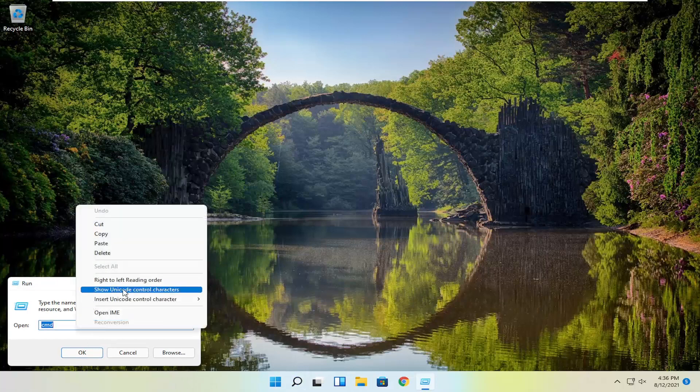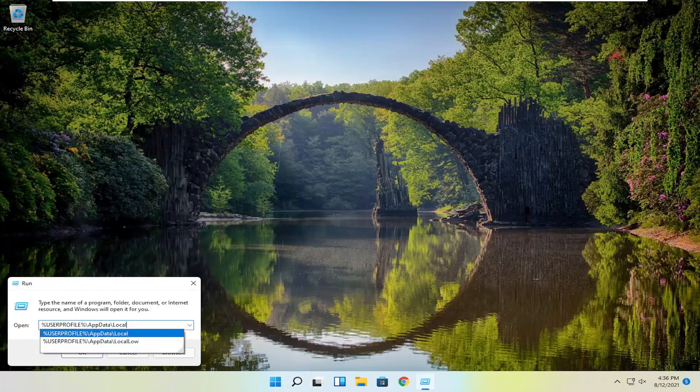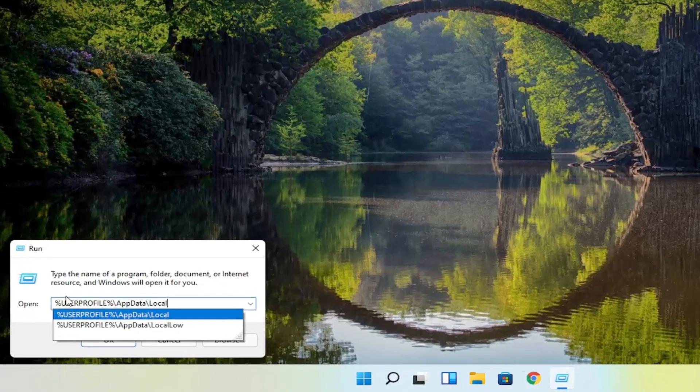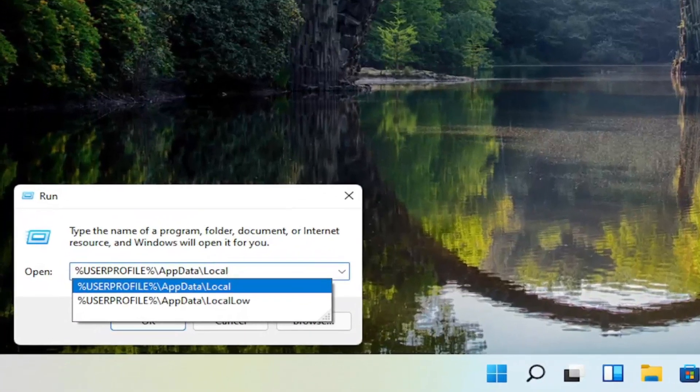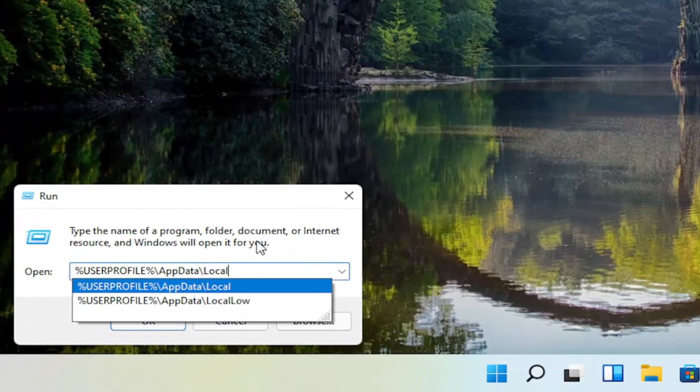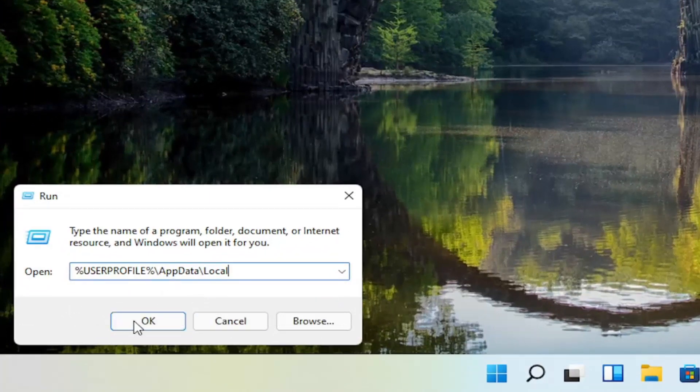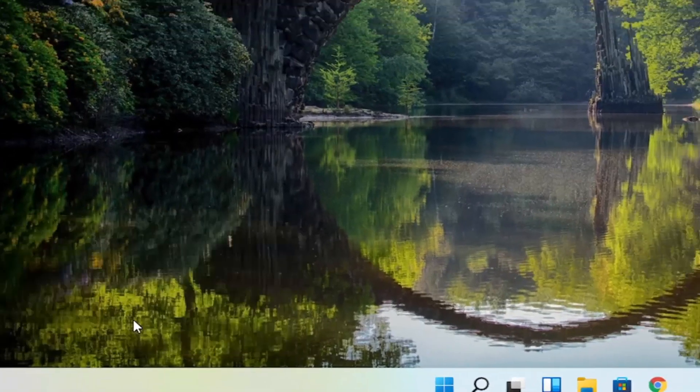Now I'm going to have a path in the description of the video that starts with percent sign user profile. Go ahead and copy that and then paste it into this run field and then select ok.